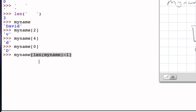And so if we take the length of the string and subtract one, that will give us an access to the very last character of the string.